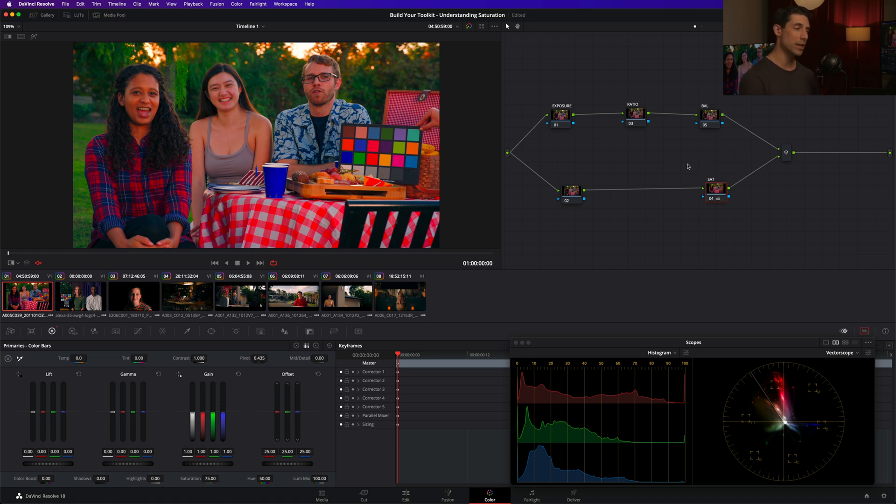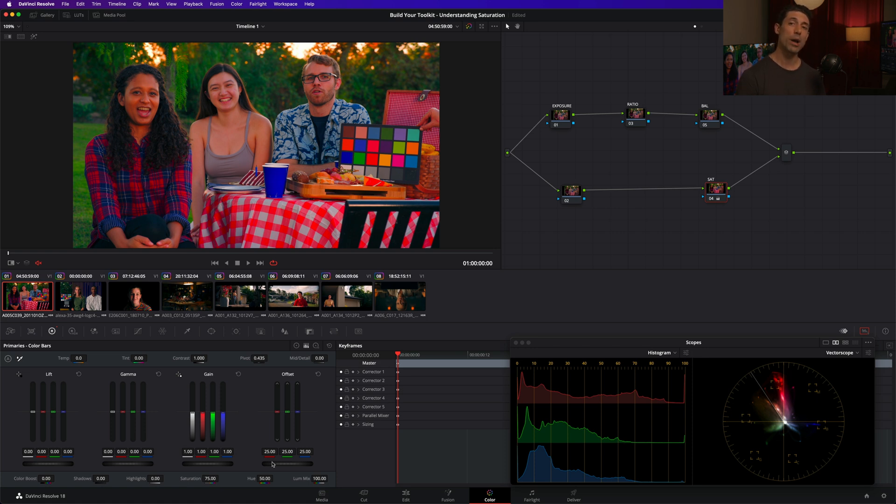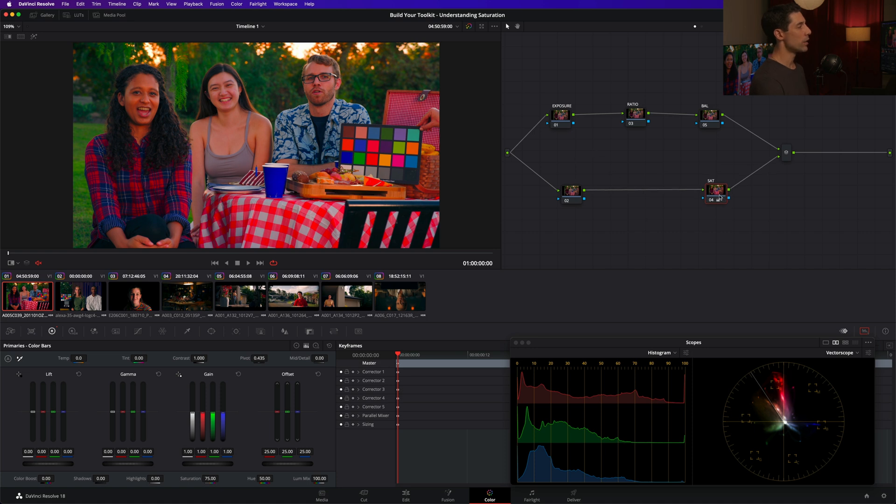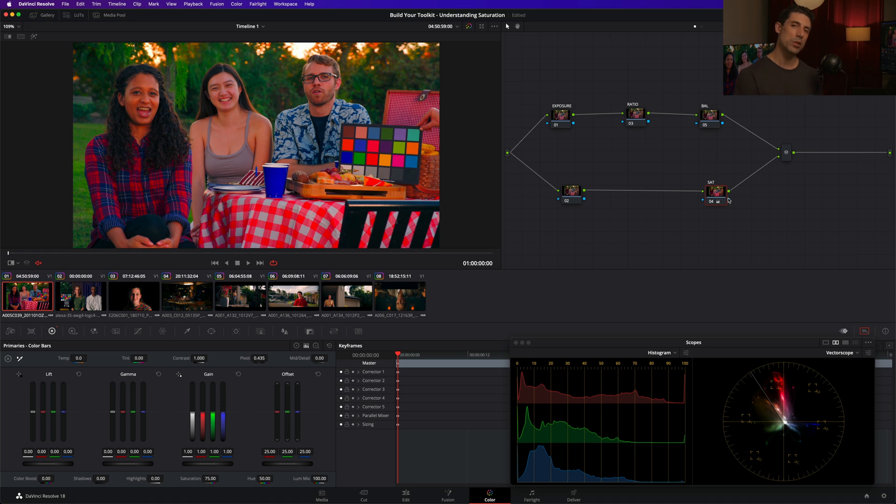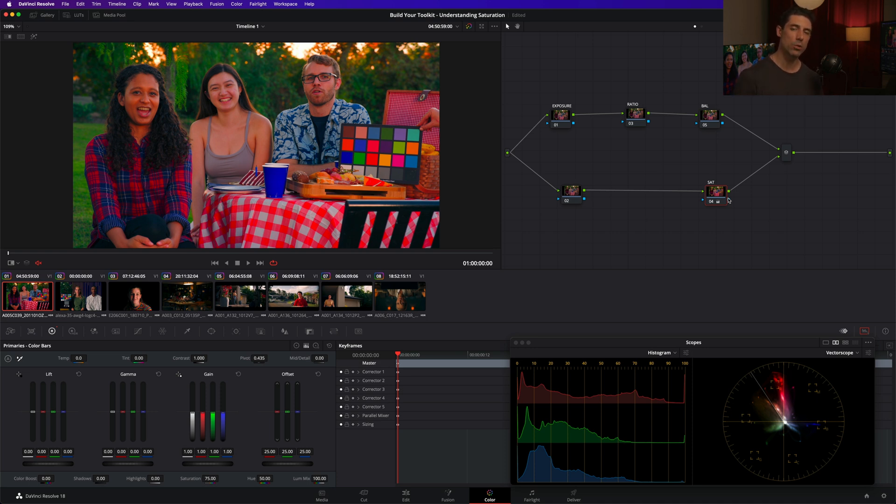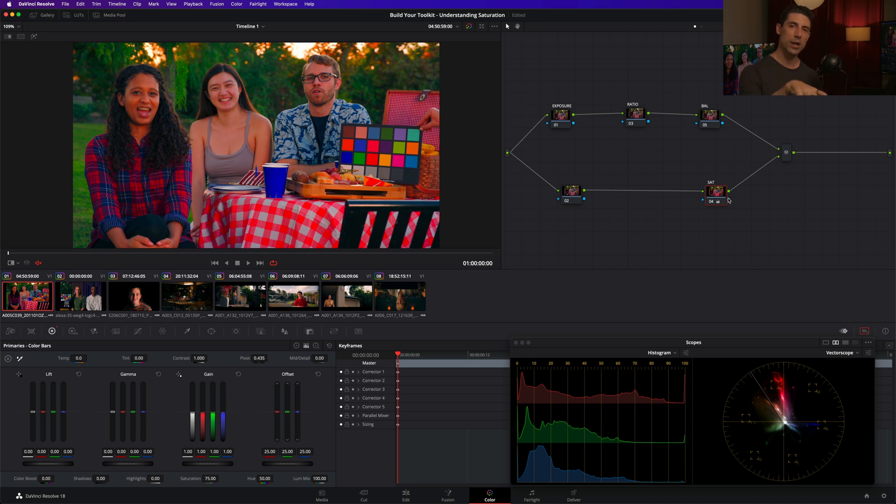If you've hung out here on the channel for a little bit, you might have heard me talk before about how gain is really just multiplication. One of the properties of gain or multiplication is that it is going to have the greatest effect on the highest values in that channel or component. That means with a saturation channel, we are going to see the greatest change in the highest saturations of the image. So the saturation knob is going to have the most impact on the things in the image which are already most saturated.